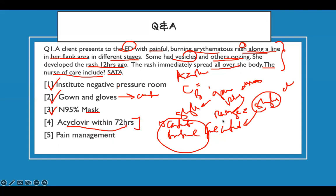Acyclovir within 72 hours — this is a viral medication. Whenever somebody has a viral infection, it's best to institute antiviral medication within 72 hours. The longer you wait the less efficient it becomes. Pain management — shingles is very painful and it burns, that's why patients come in. NSAIDs can help but they may need something more than that.